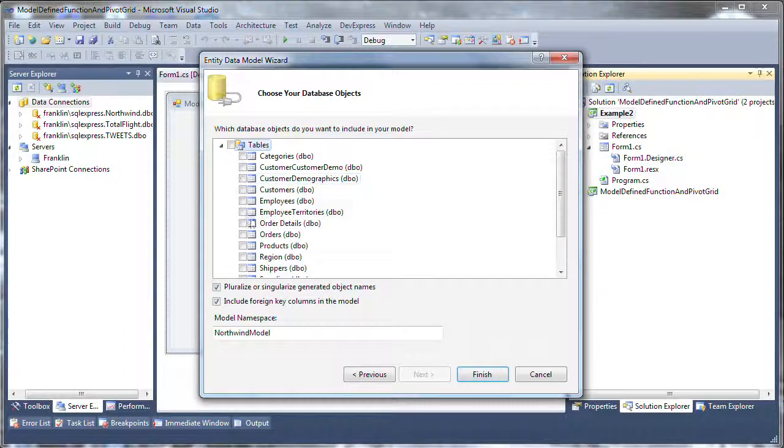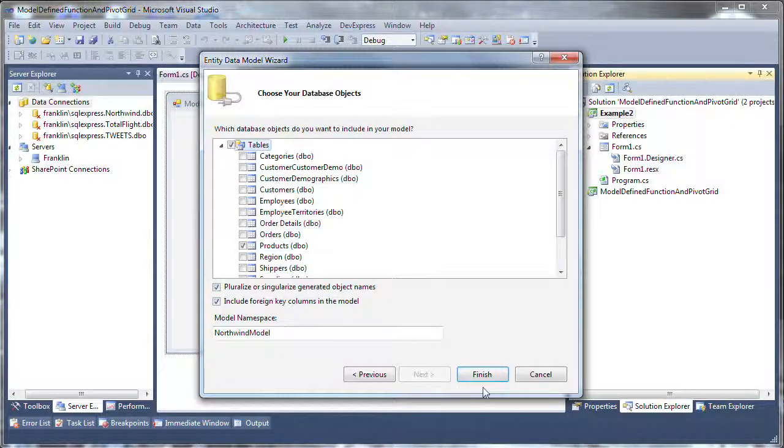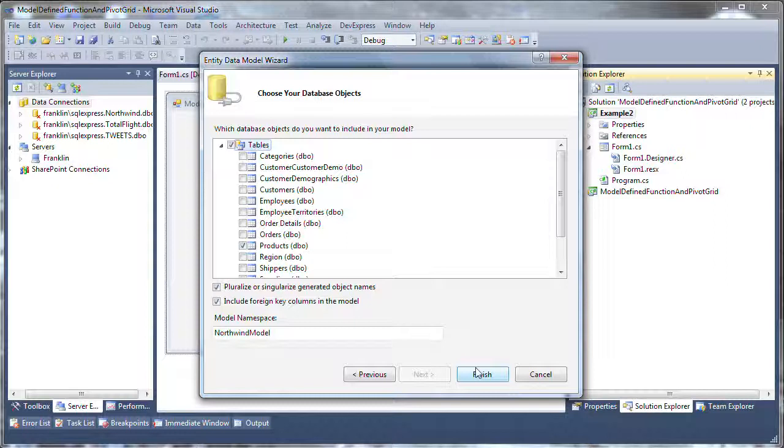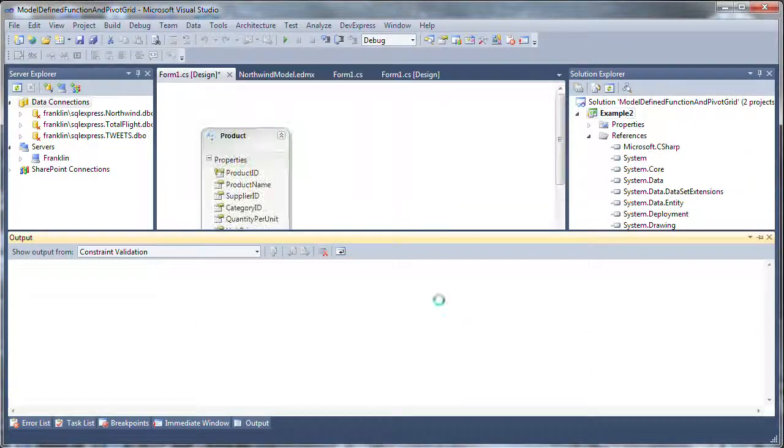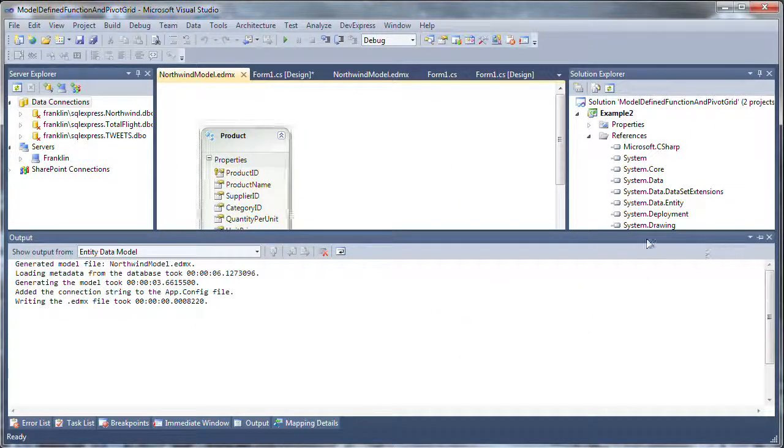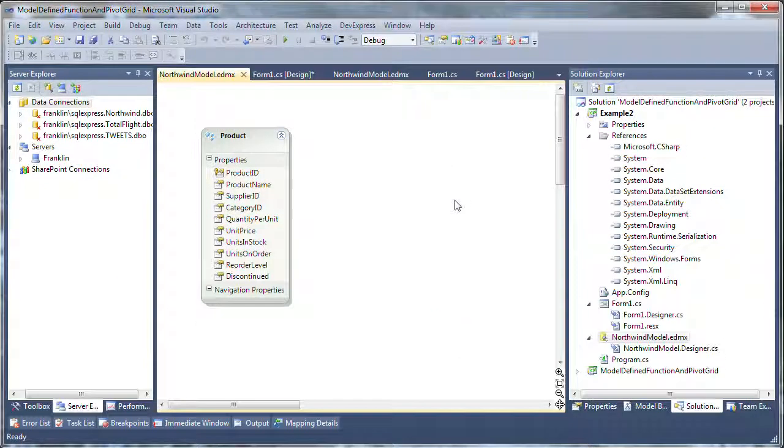It's going to list the database objects, and I'm going to select the Products table. You can use any table you'd like. This is convenient. Most people have access to the Northwind database, and click Finish to close the wizard. This will add my Entity data model, and there it is.